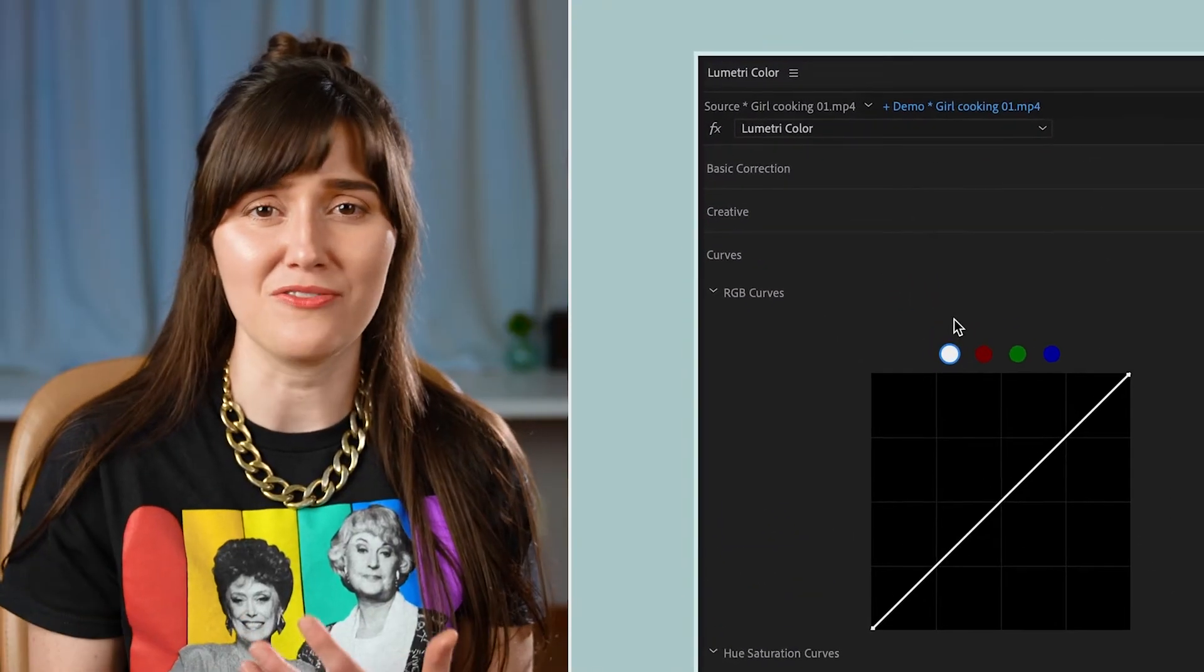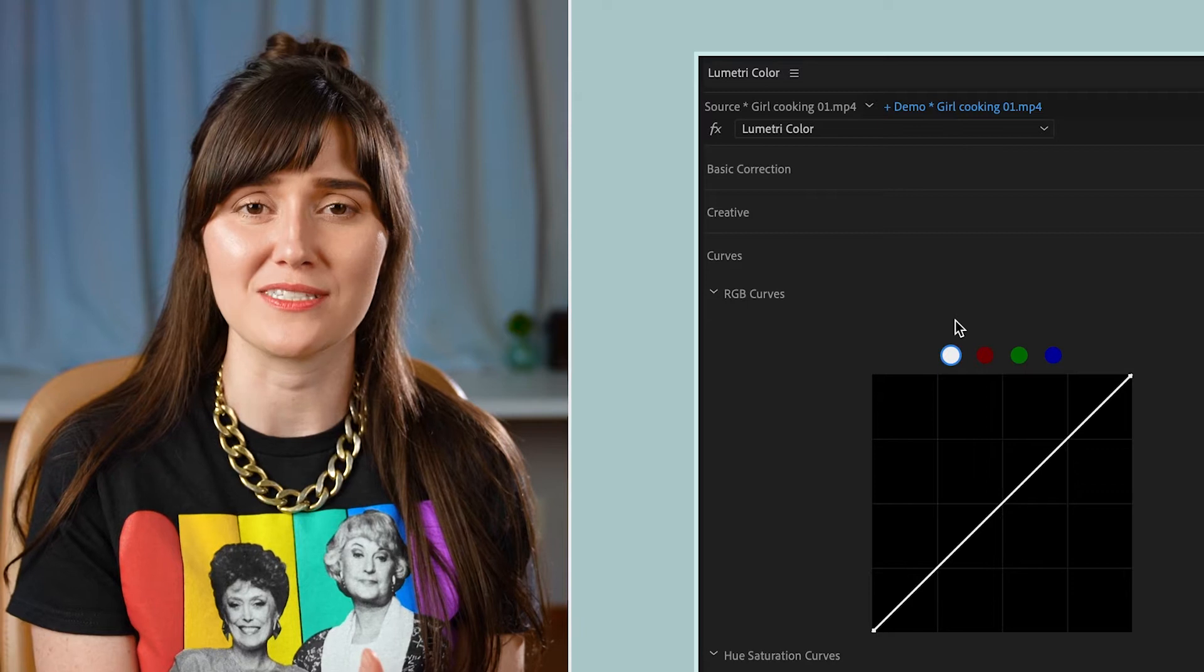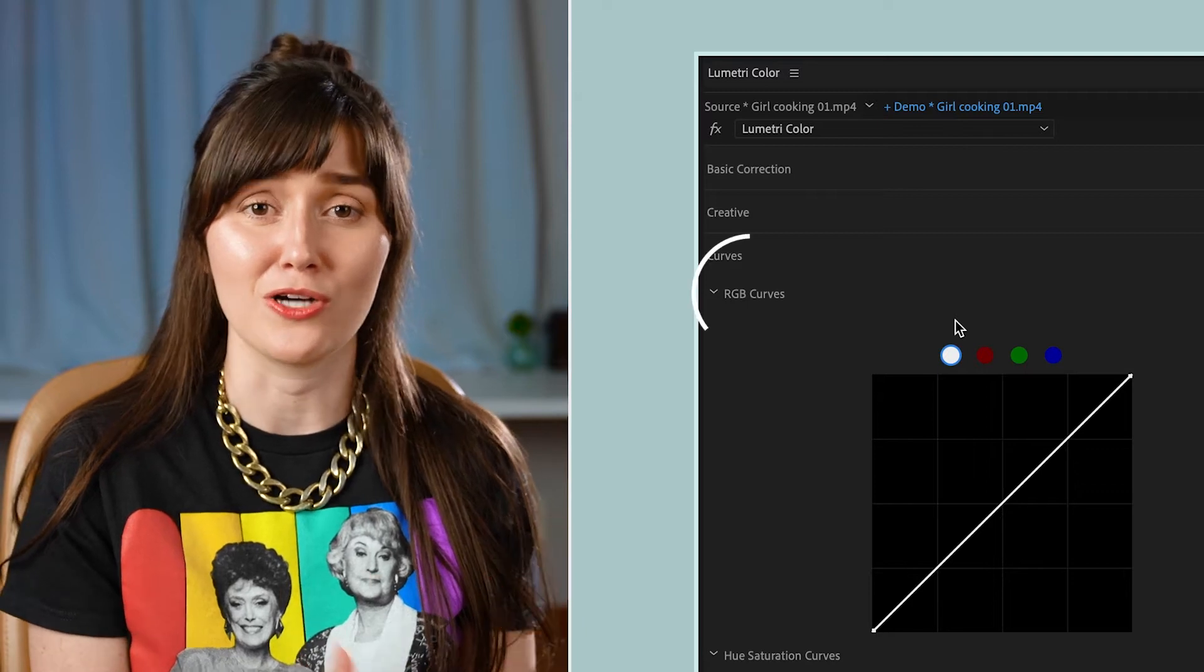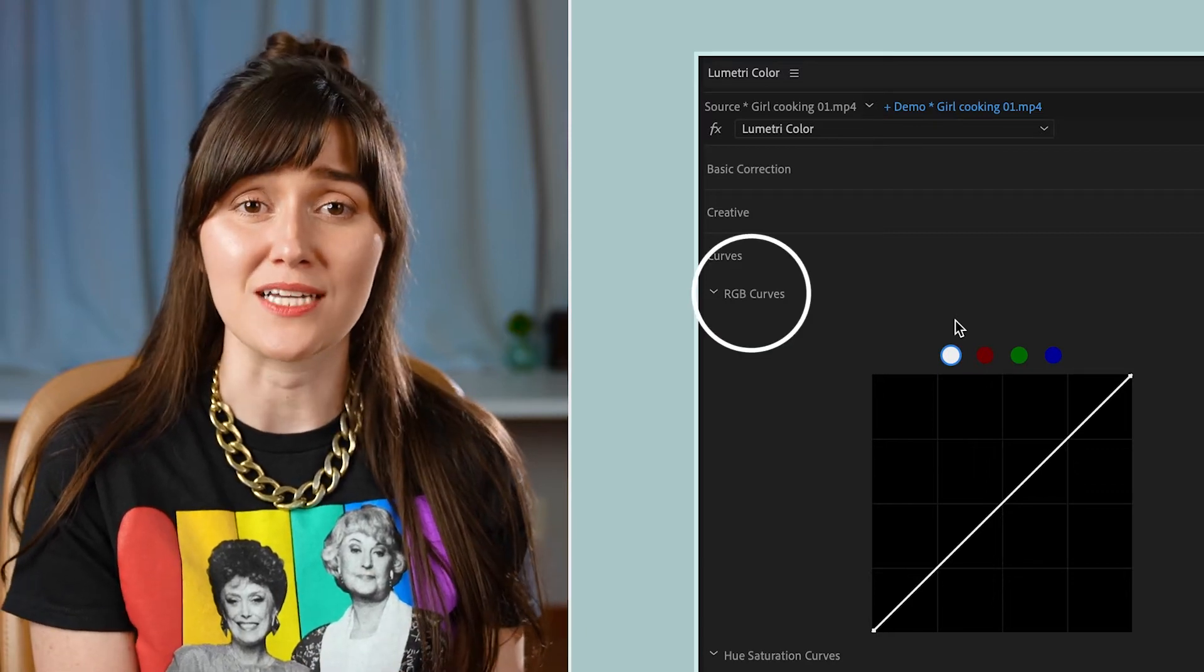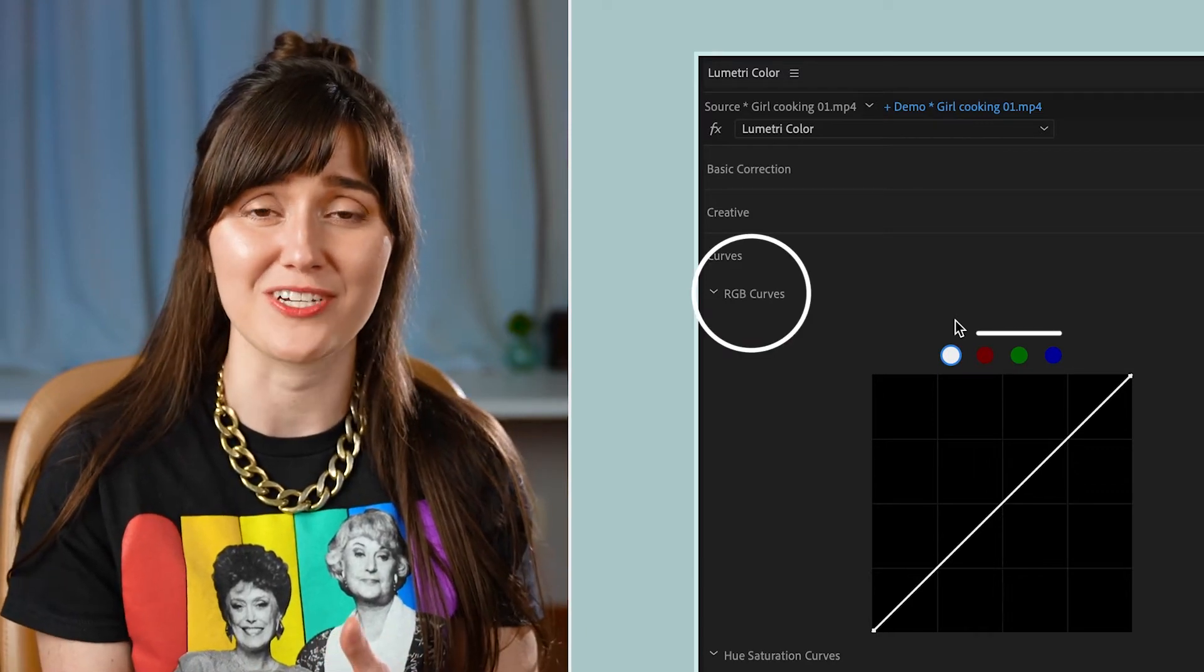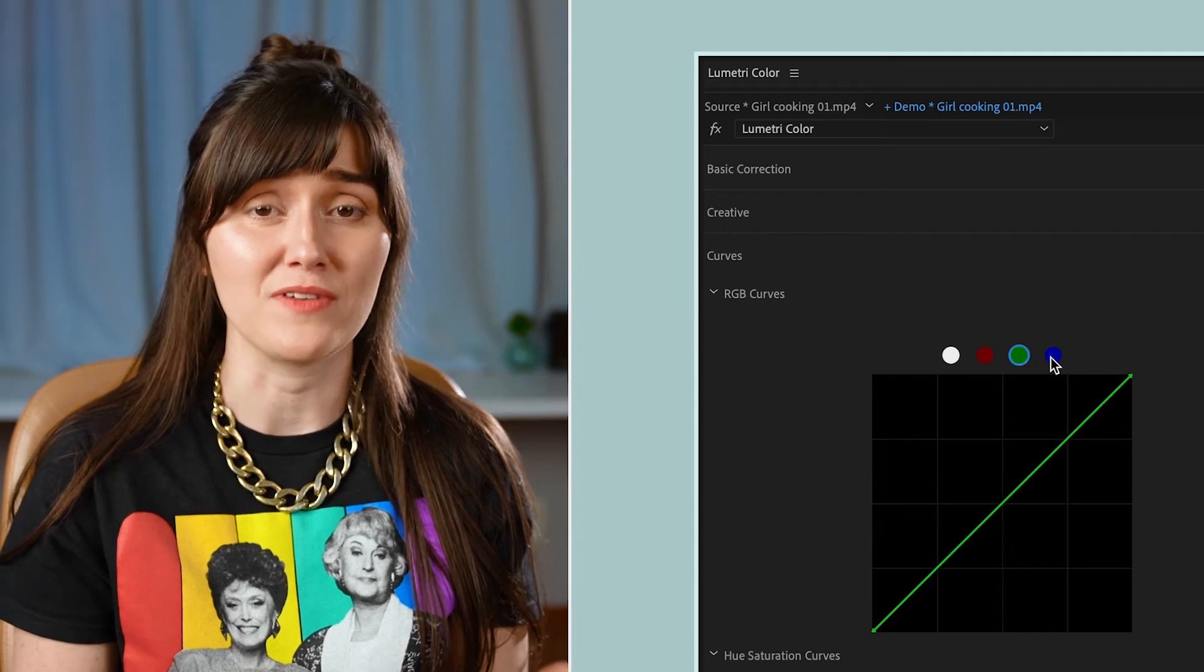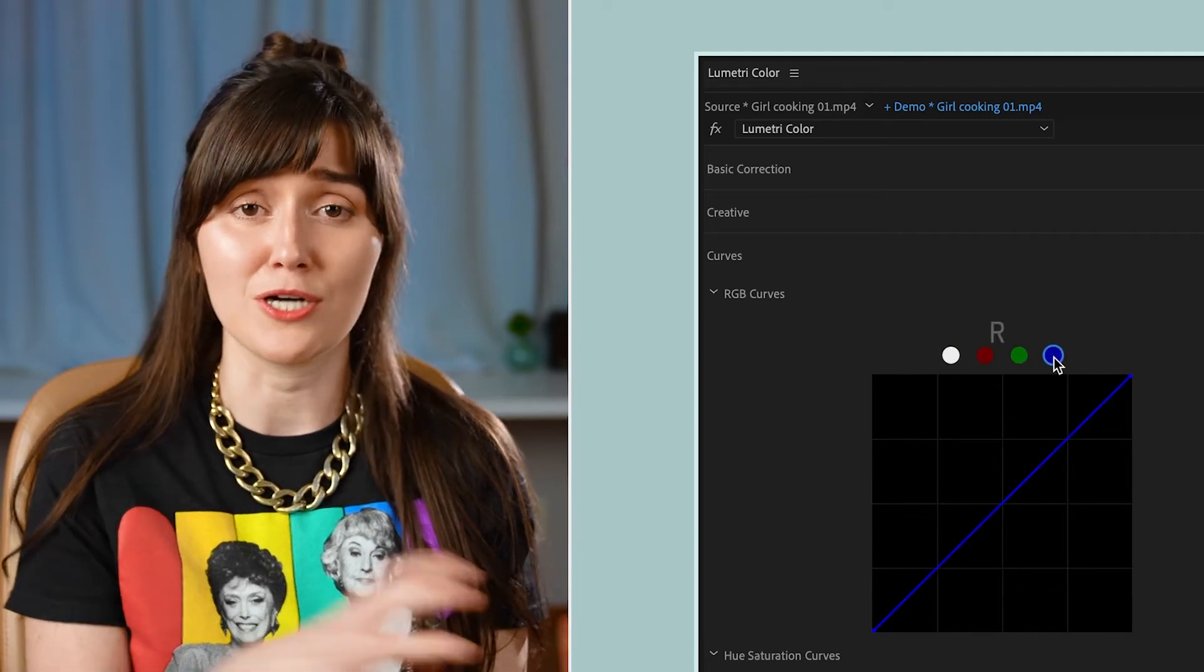You might notice that this graph here is not called luma curve, it's actually called RGB curves, and that's because we've got these three other curves over here: a red curve, a green curve, and a blue curve.